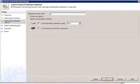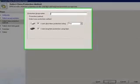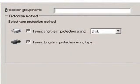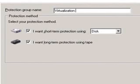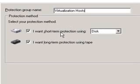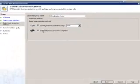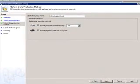The rest of the experience is pretty similar to anything else we've done with Data Protection Manager. I'll need to put in a protection group name — something convenient for me — and whether or not I'd like to protect to just disk, just tape, or in this case we'll leave both boxes on and go to both mediums.